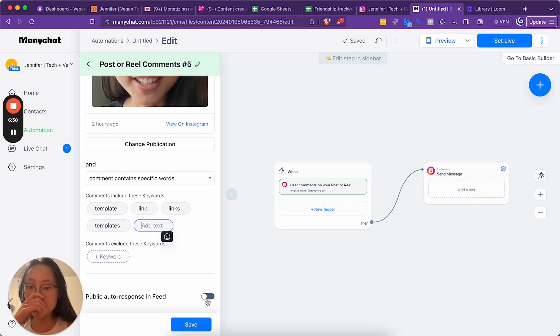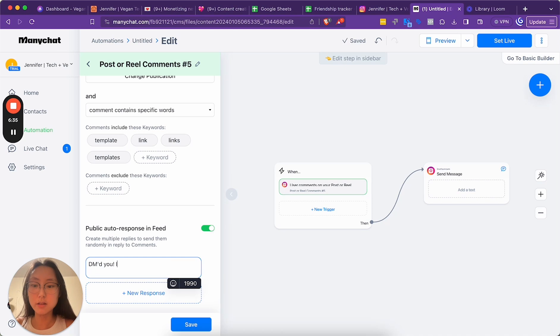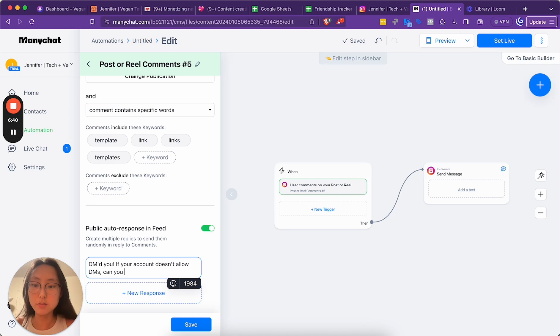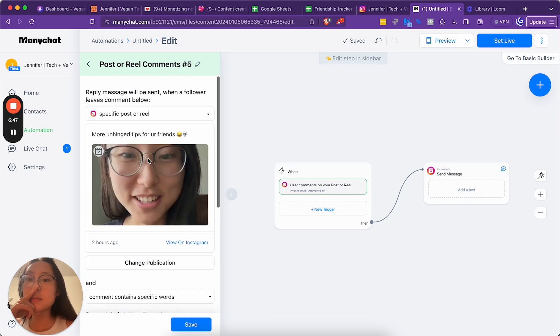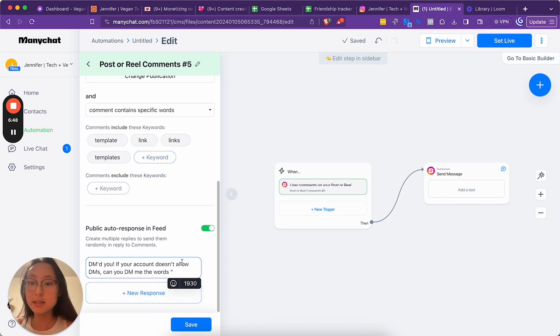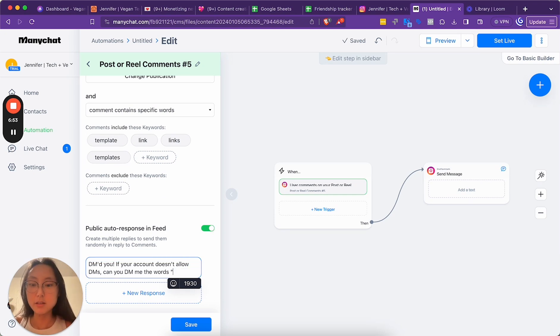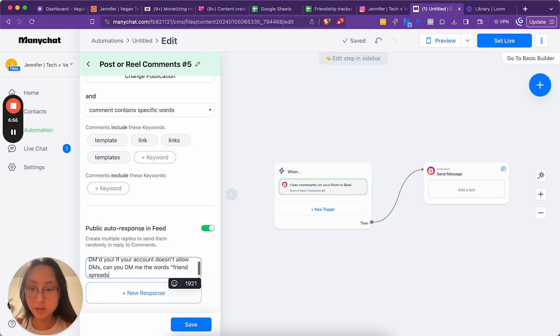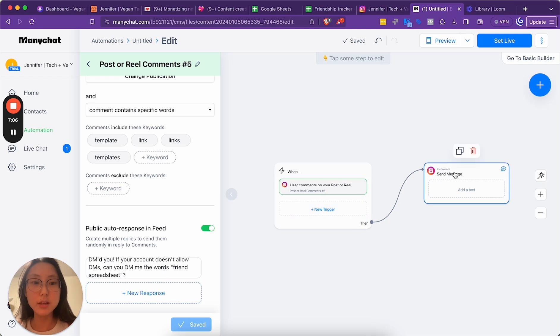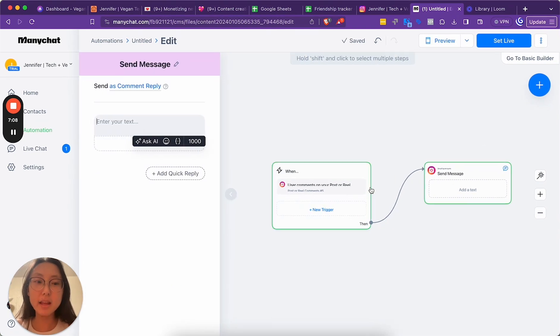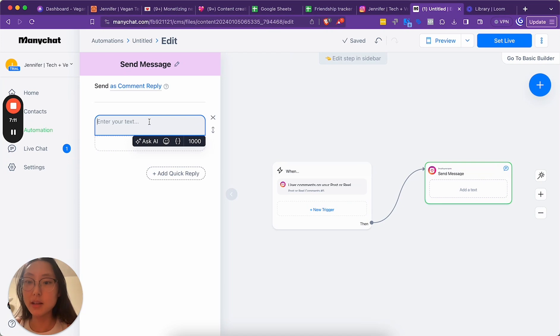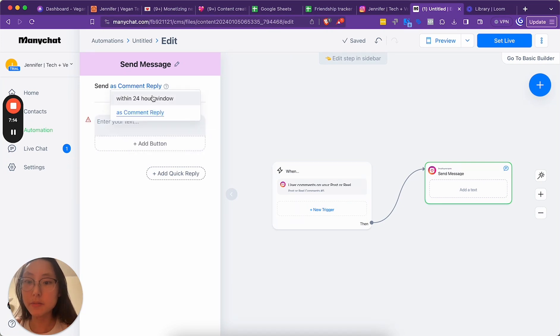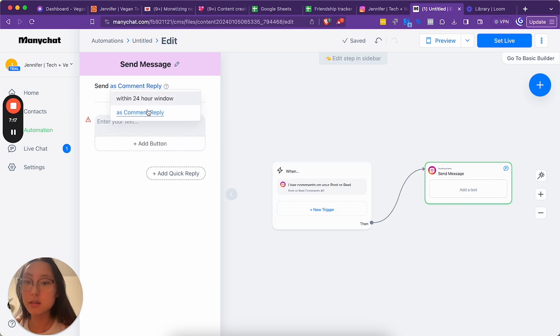Public auto response. DM'd you. If your account doesn't allow DMs, can you DM me the words, friend spreadsheet. Save. Because sometimes I feel like it doesn't work. Because I notice that some people don't, like it doesn't work for them. Because they're checking on desktop, not mobile.